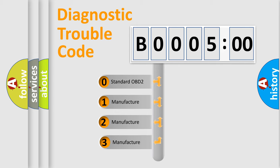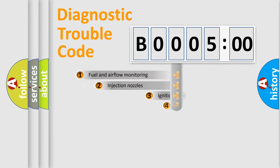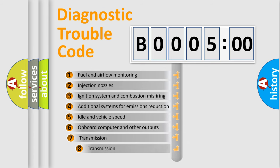If the second character is expressed as zero, it is a standardized error. In the case of numbers 1, 2, or 3, it is a more precise expression of the car-specific error.